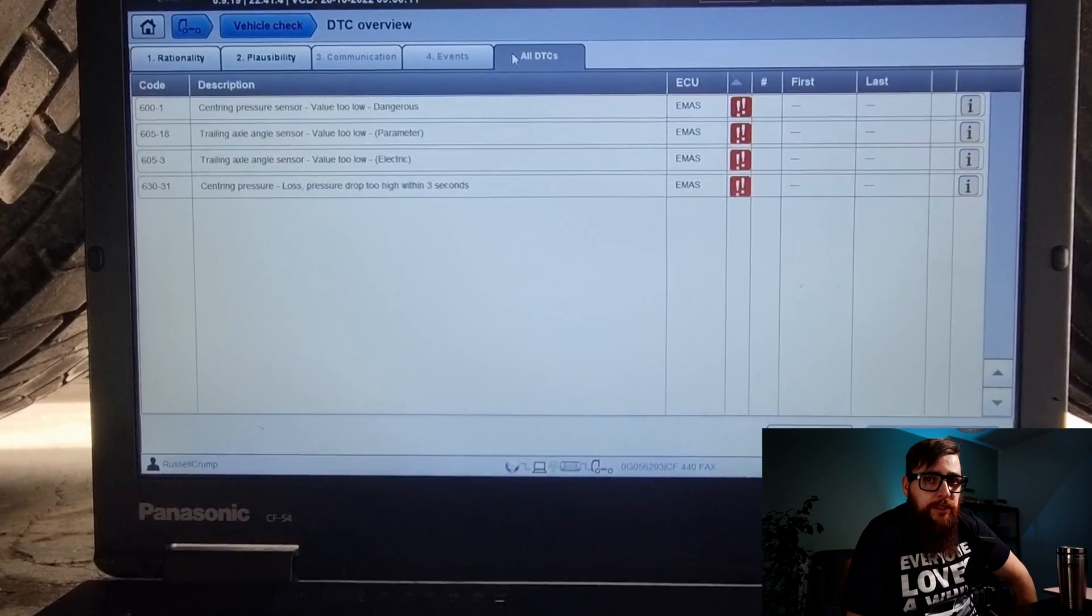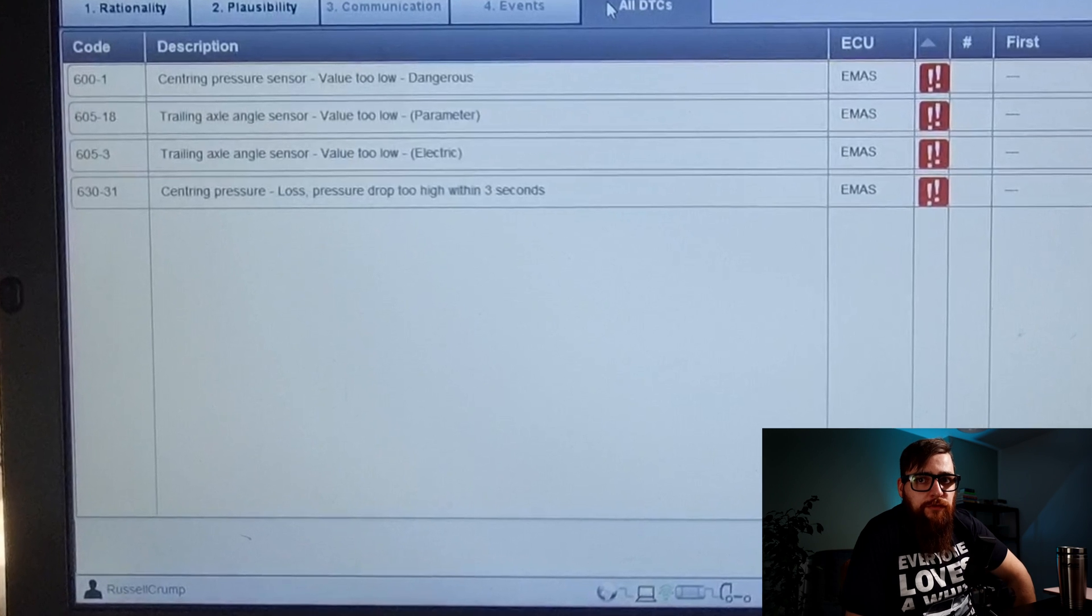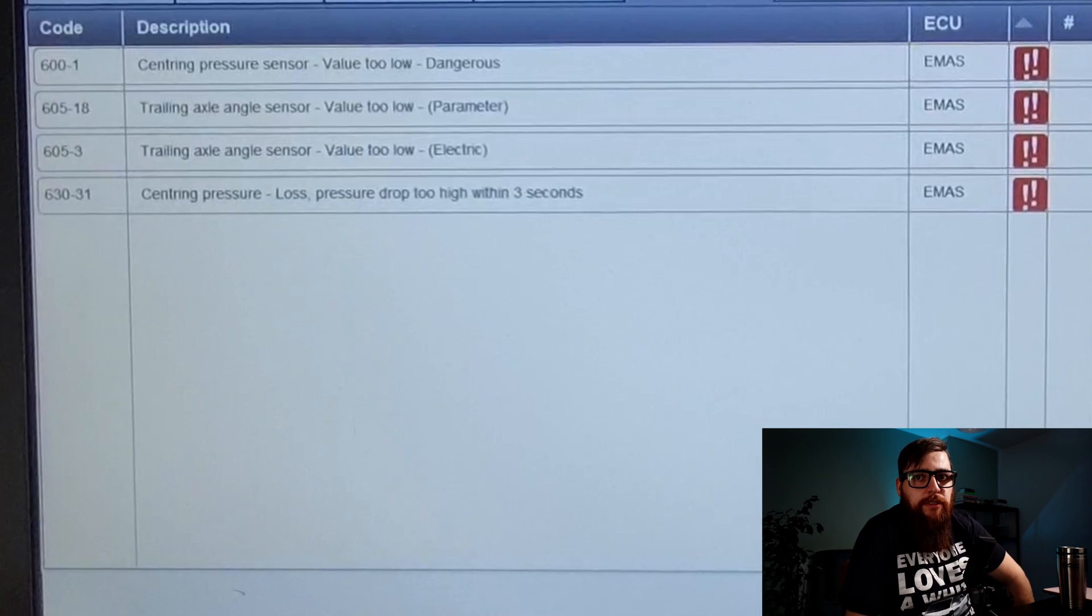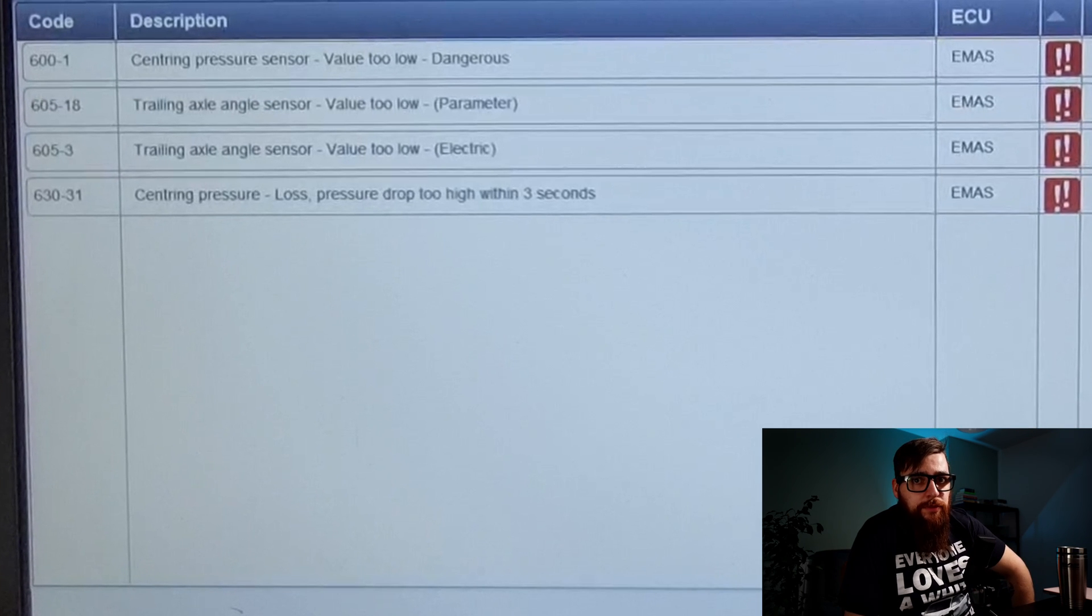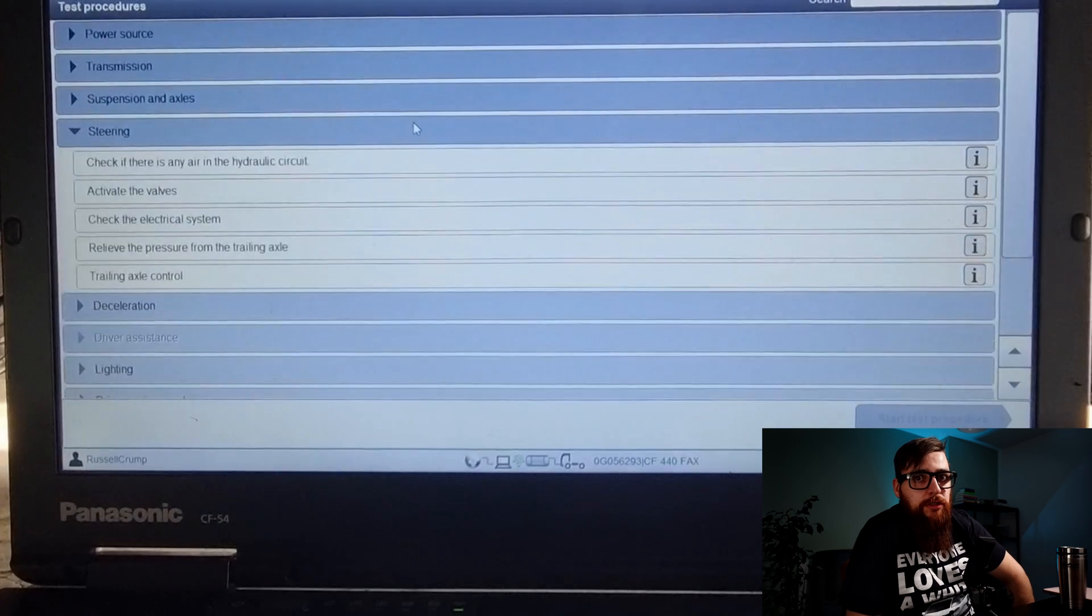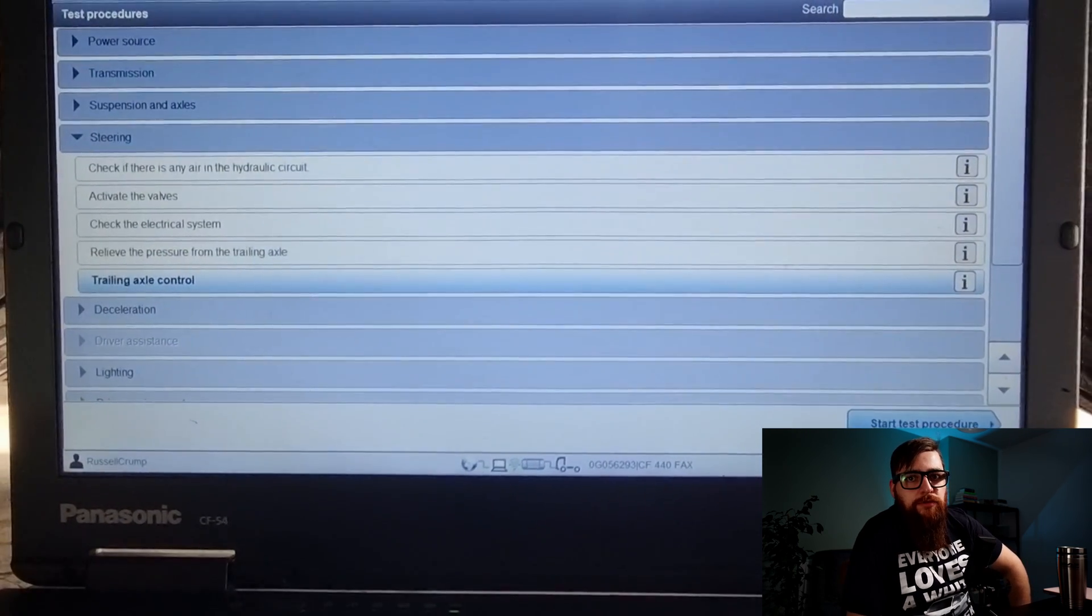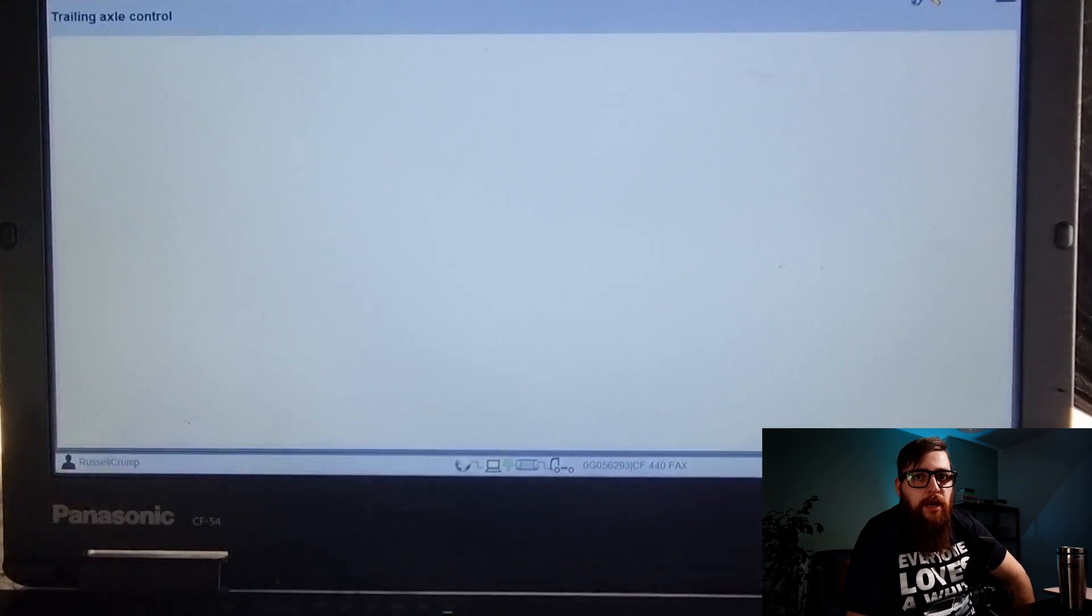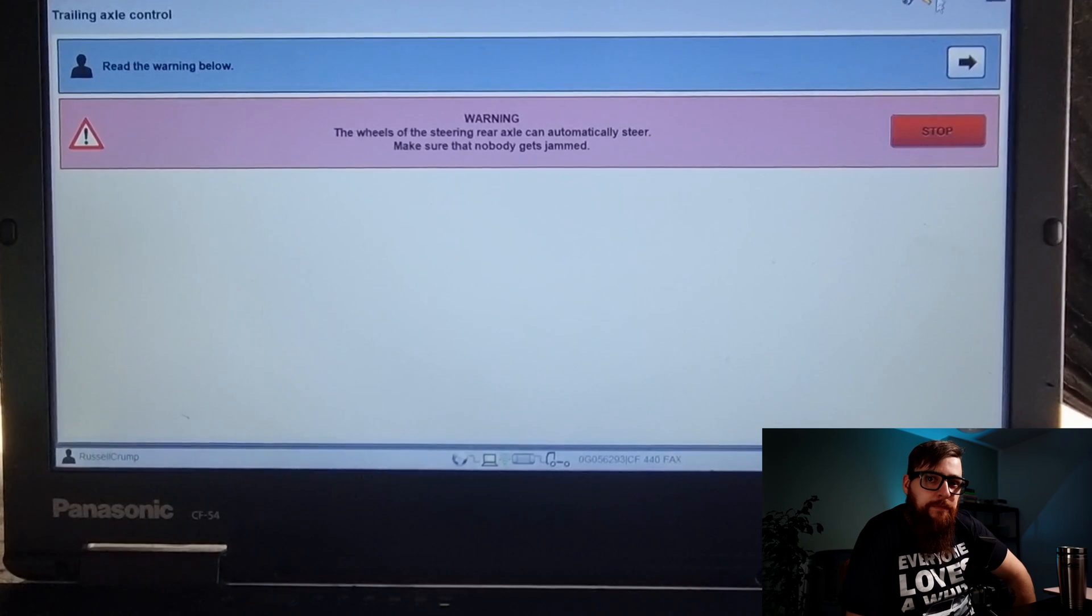With centering pressure issues and trailing axle sensor faults I need to identify what the hell is going on. If the centering pressure becomes critically low due to a malfunction in the centering circuit the rear axle is placed in a centering position and a red warning is displayed on the dash.